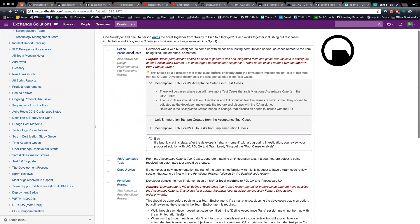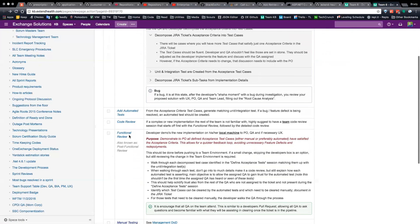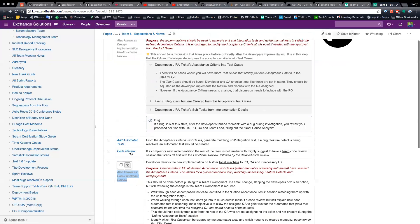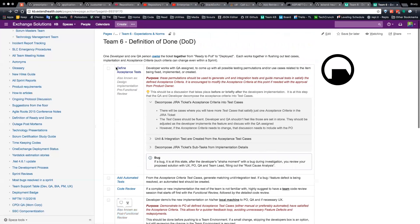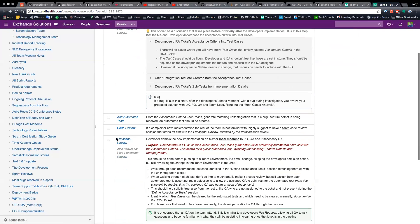You'll see that there's 'define acceptance tests,' also known as design implementation or pre-functional review — some other teams call it design implementation. And then you have the functional review, which is also known to us as the post-functional review. This is pre the developers are into the code big time implementing, and this one's post — devs are done and want to review it before it is cleared by QA.